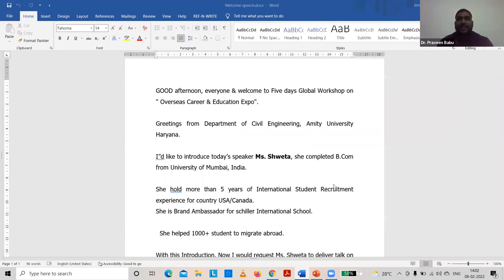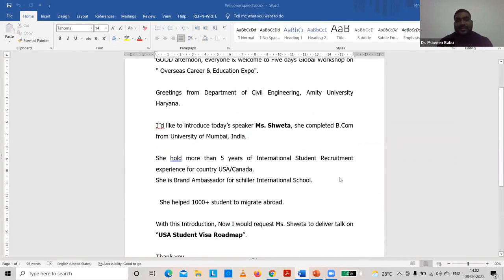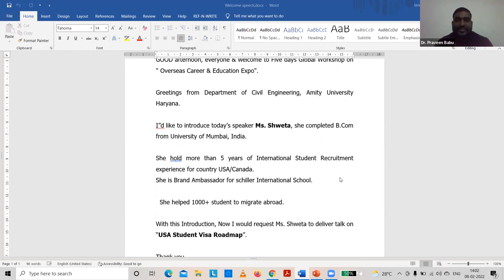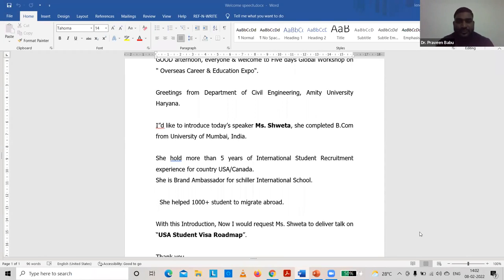A very good afternoon to everyone present here. With warm greetings, it gives me great pleasure to extend a warm welcome on behalf of the Department of Civil Engineering, Amity School of Engineering and Technology, Amity University, Haryana, conducting this wonderful five-day global workshop on Overseas Career and Educational Expo. Today is our Day Two.